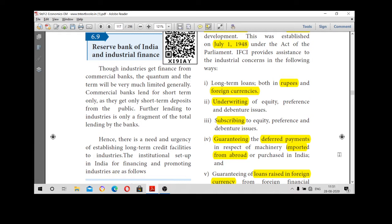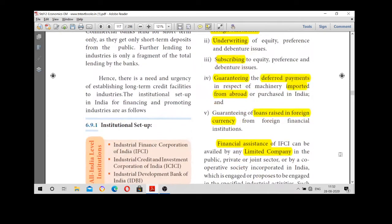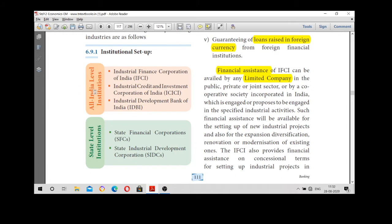Industries are an important aspect for the development of any country. These industries have started getting loans from the commercial banks. However, commercial banks lend loans only on a short-term basis because they receive only short-term deposits from the public. So there is a need for establishing long-term credit facilities for industries. The government of India set up various institutions for the development of industries, categorized into two aspects: All India level institutions and state level institutions.